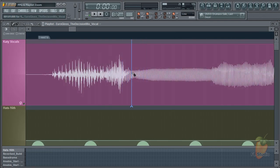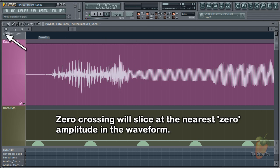If you're slicing, just remember to turn the zero crossing option off. Otherwise you may find your slices don't happen where you expect them.